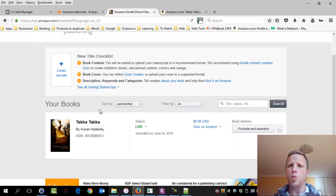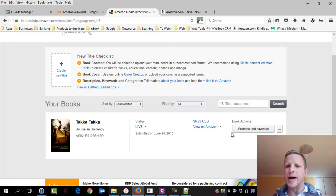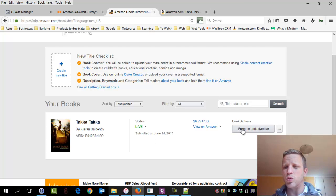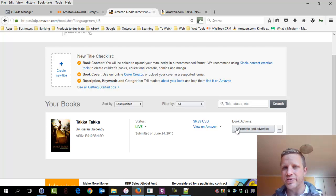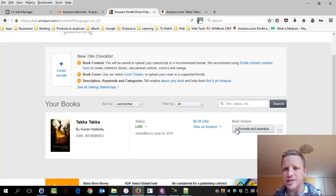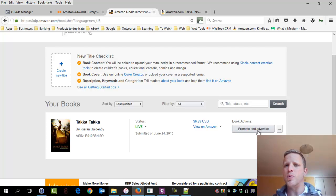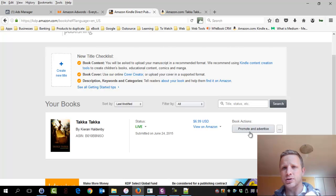Okay. So we're back on the dashboard. The book's live. It's opted into KDP Select, which is why you're seeing promote and advertise. If you see something different, it means that you are not enrolled in KDP Select. You need to see this button.